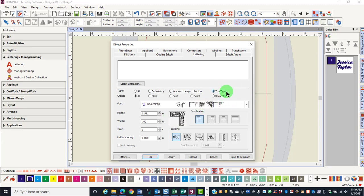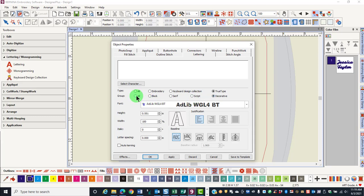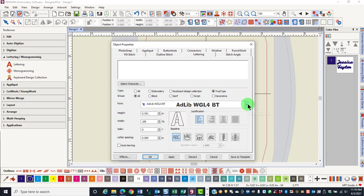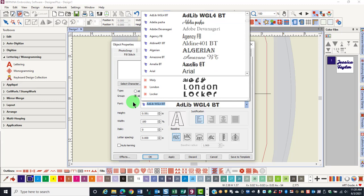When you select true type fonts, you can choose among block, serif, script, decorative, or you can choose to see all the fonts. Font choice can be limited so only those fonts that you wish to see will be included in the list.